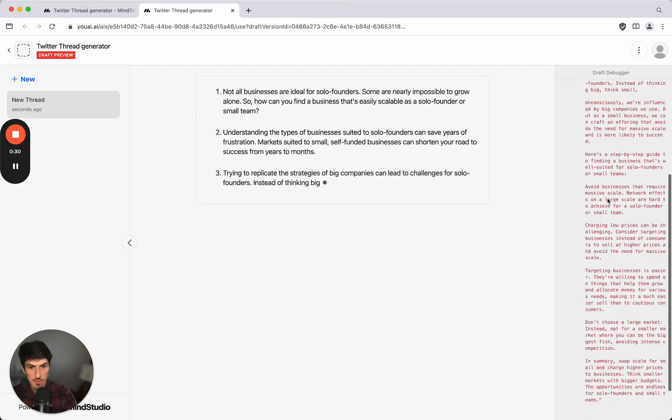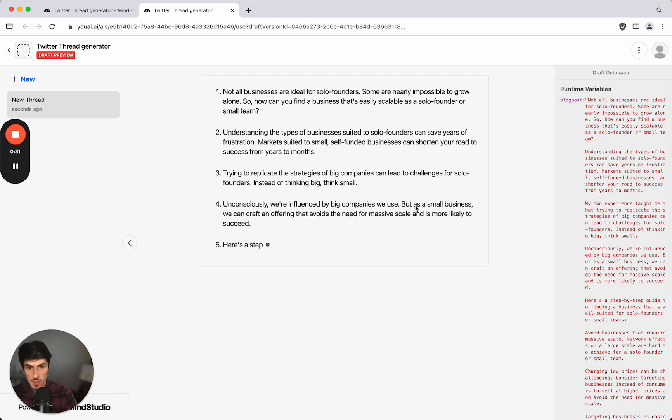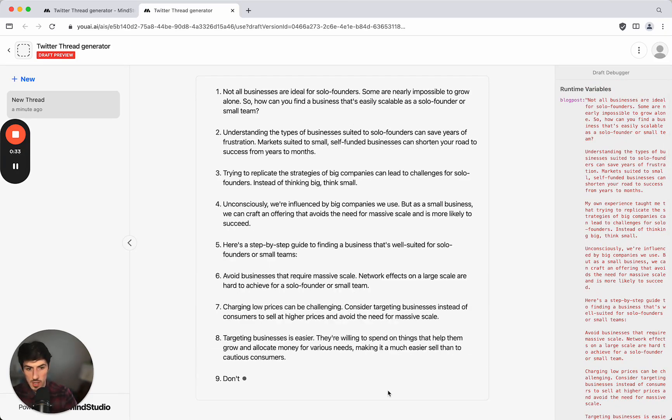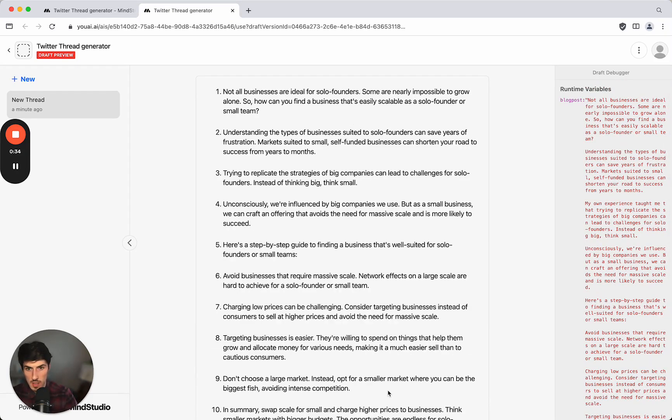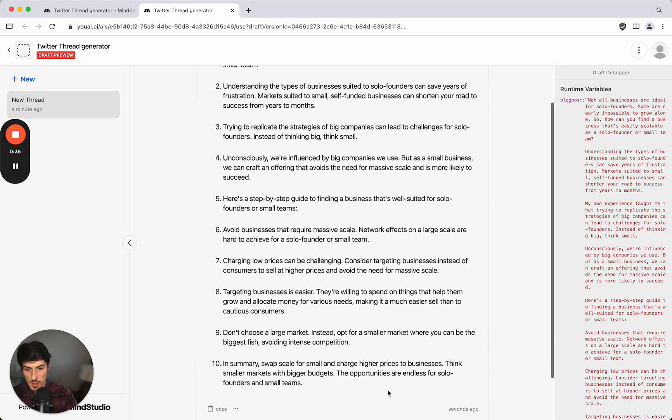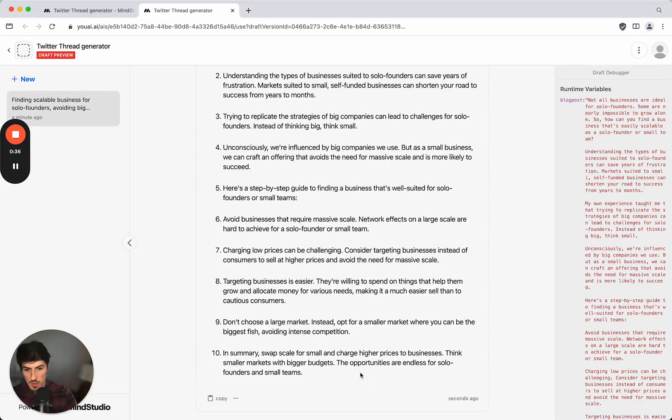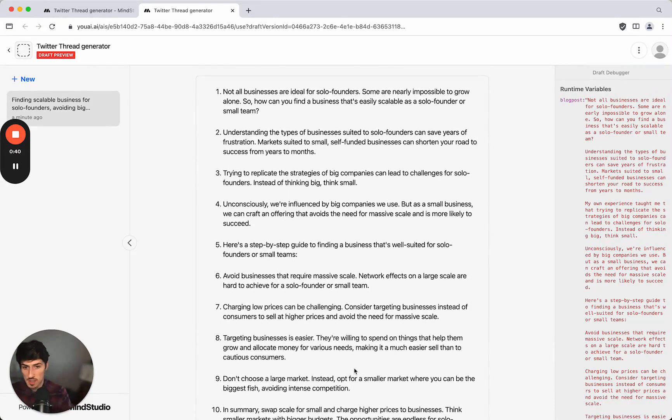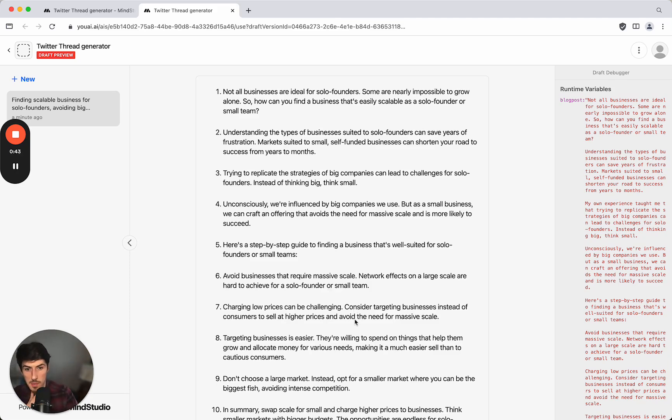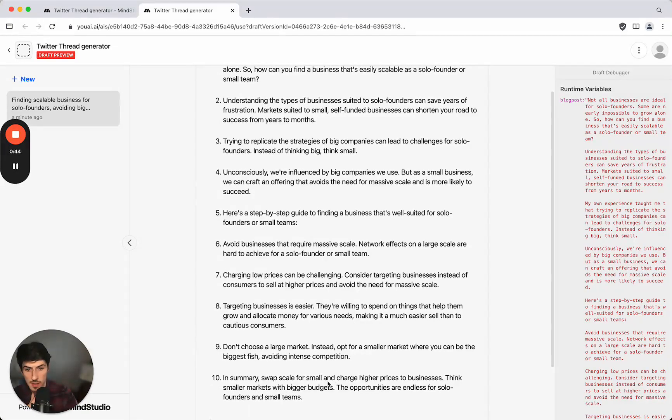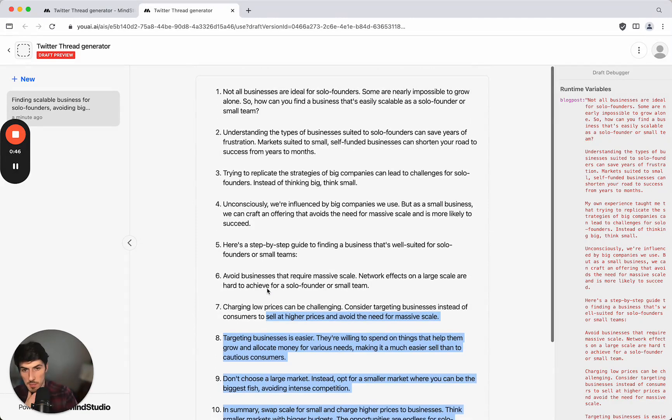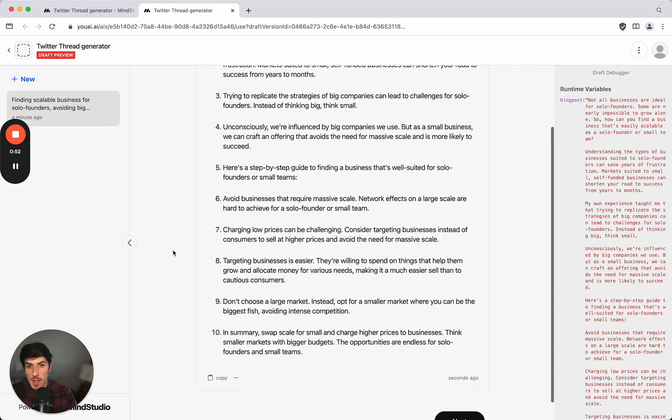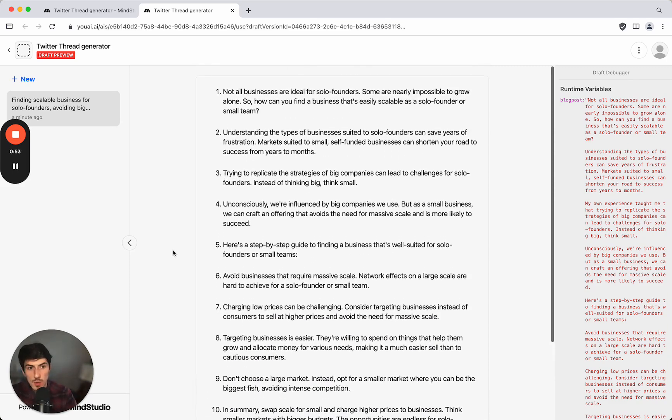Over here we're going to see the actual runtime variables, what's being input, etc. And it's now generating the twitter thread. It's created 10 tweets so it's taken that blog post and it summarized it step by step into individual 10 tweets. It's numbered them as we asked it to as well.